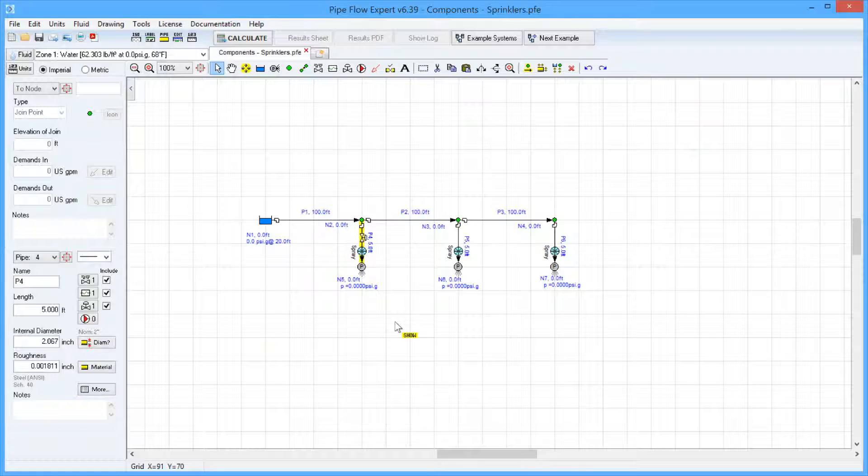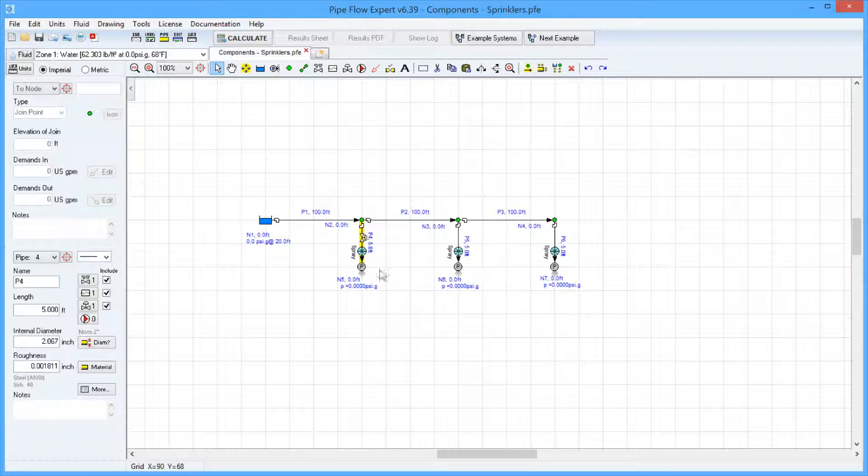Here we have a simple network with a tank and some connecting pipes where some of the nodes are discharging to atmosphere.